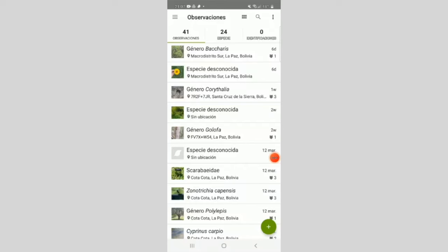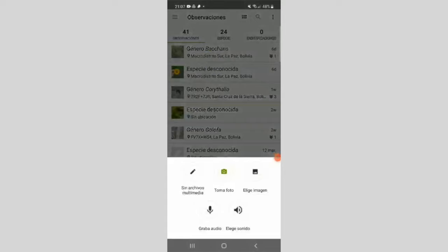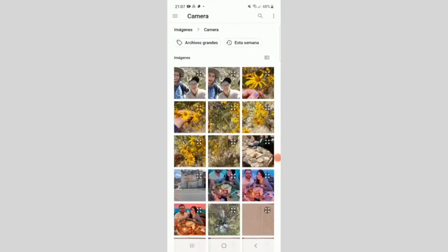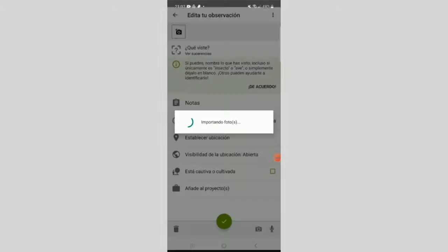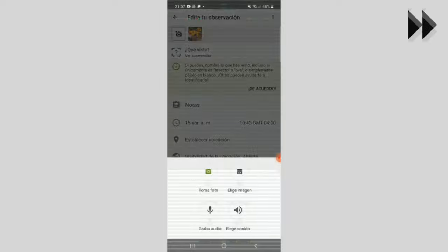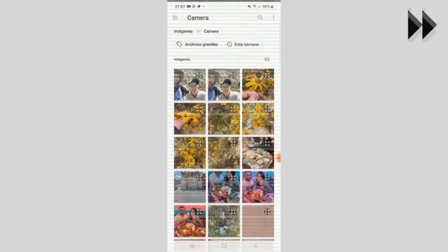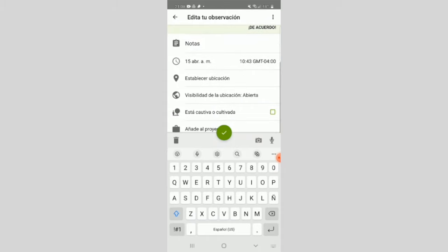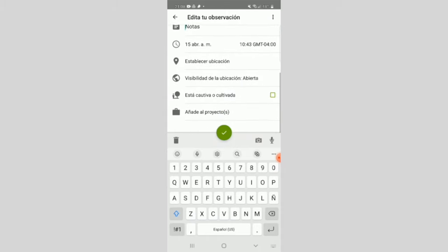As we already know, it's important to upload several photos in this part of the app so that experts can help us identify the species we photographed. To add more photos, click on the camera with the plus sign. You can add some notes or click on the part that says 'captive or cultivated' if the species meets those characteristics. Since we photographed a species in the field that was not cultivated, we will not select those options.